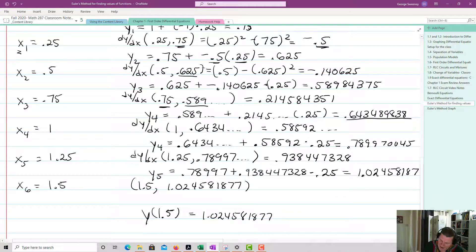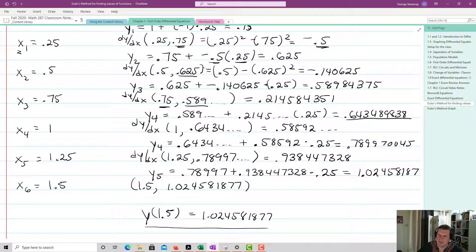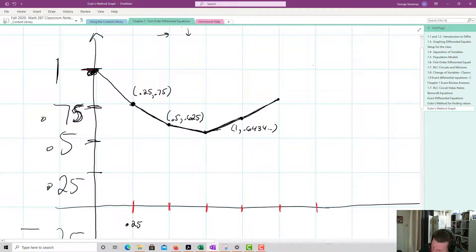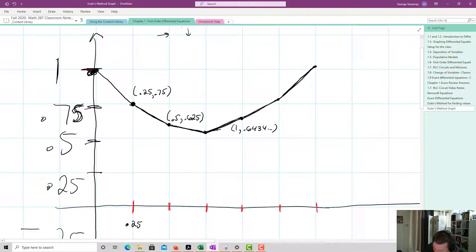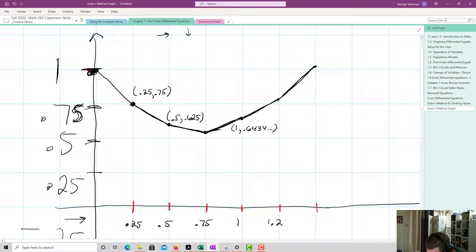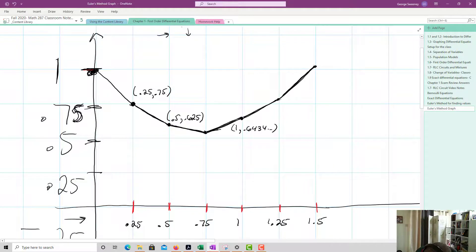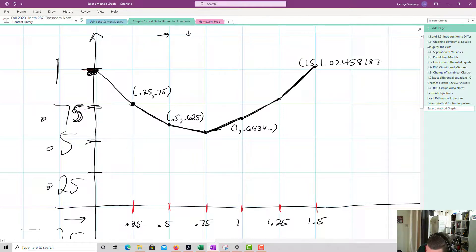So y of 1.5 equals 1.024581877 — that's our answer with minimal rounding. This is an estimate, and if we were to actually solve the differential equation, we'd get something fairly close to this. Looking at the graph, we can see the sequence of line segments stepping from (0, 1) up to (1.5, 1.024581877).